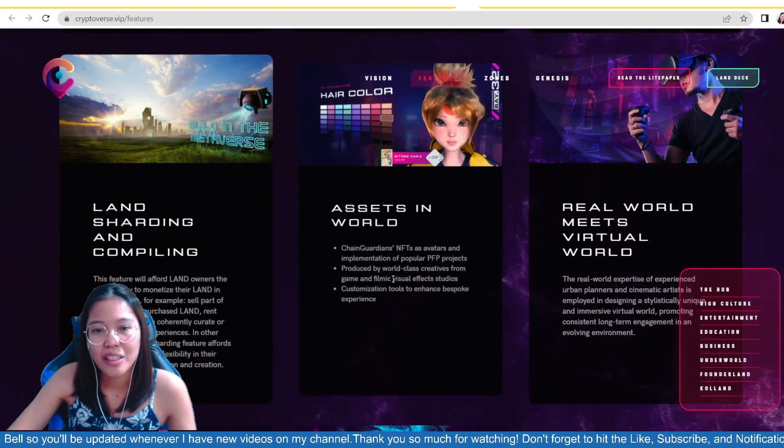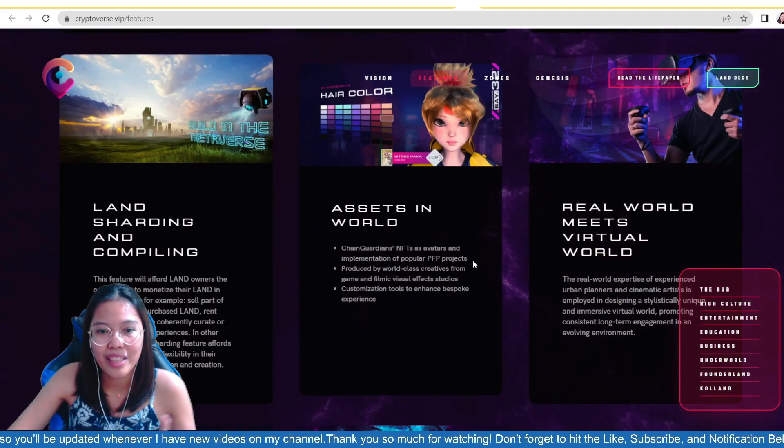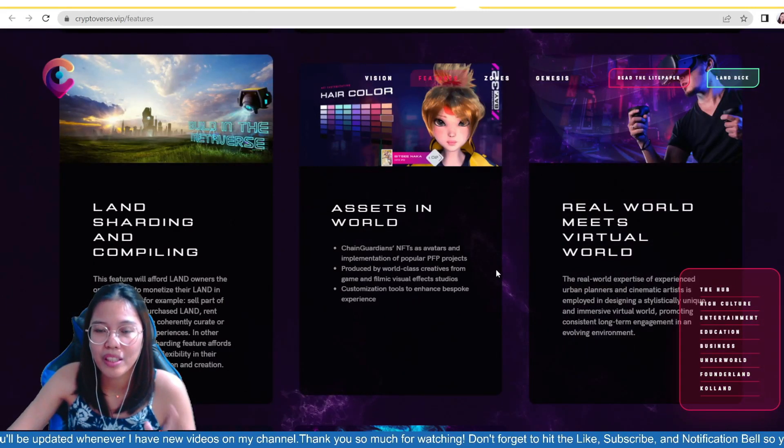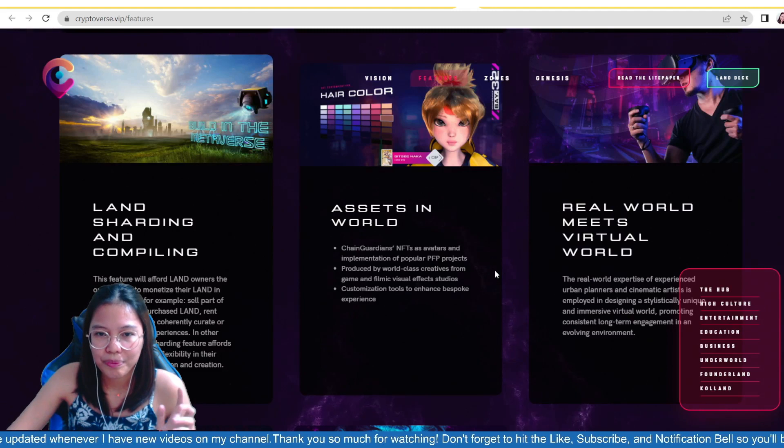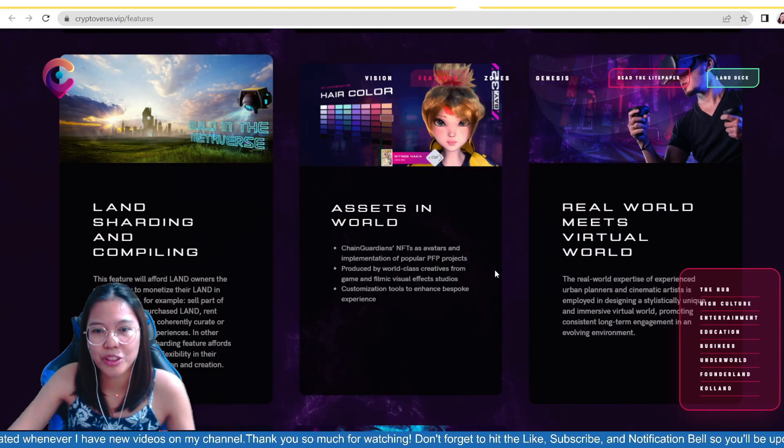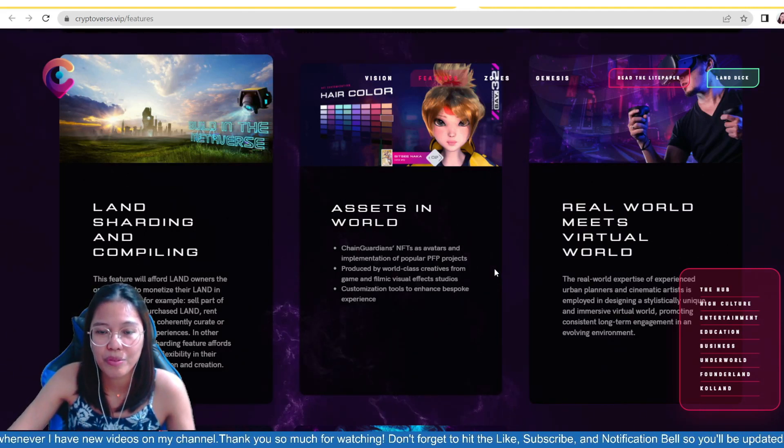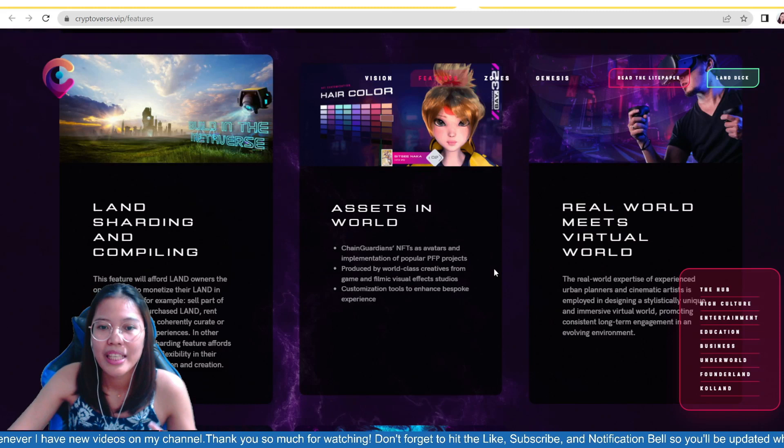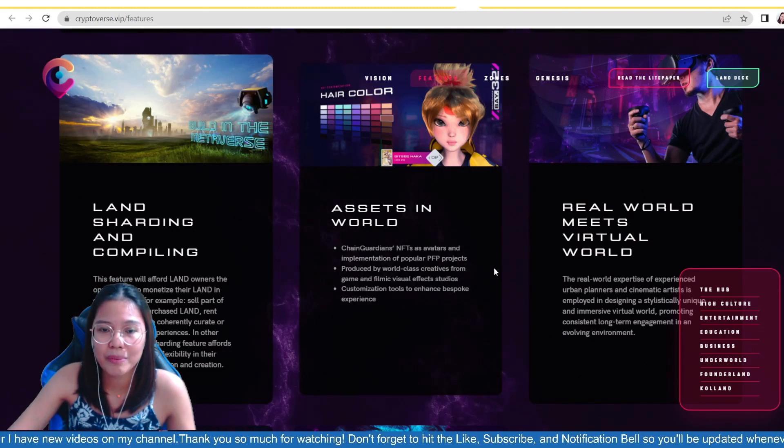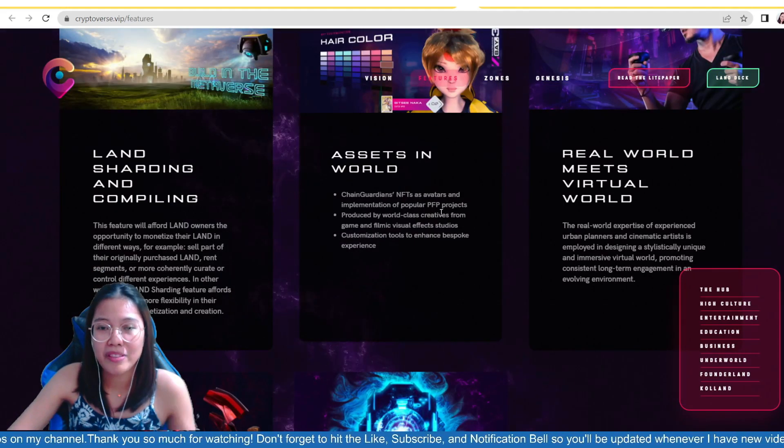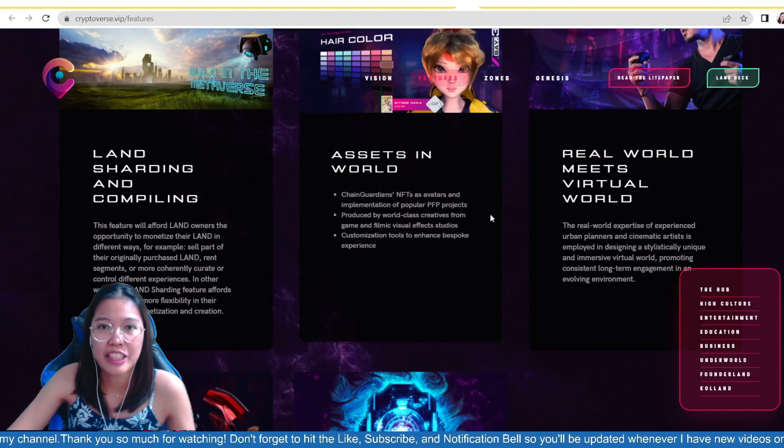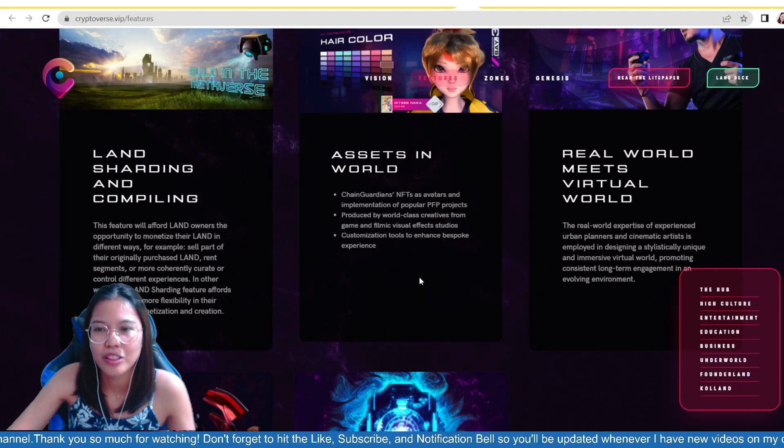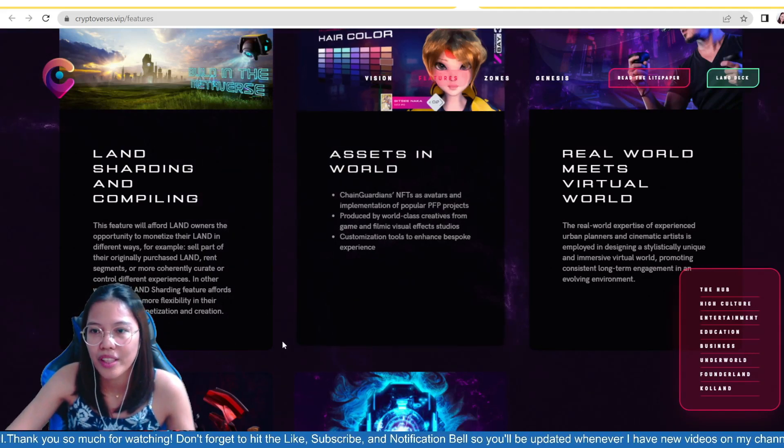Then, assets in world, chain guardians, NFTs as avatars, and implementation of popular PFP projects. Produced by world-class creatives from game and film with visual effects studios, and customization tools to enhance bespoke experience. So, there is also a picture for proof projects or profile pictures, guys. So, there are also designs for that one.